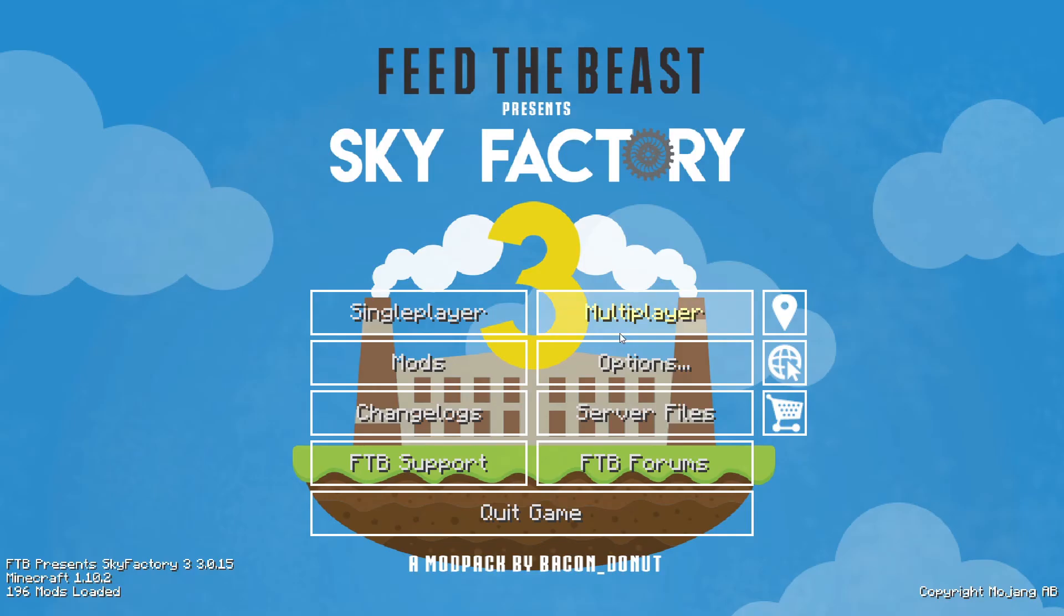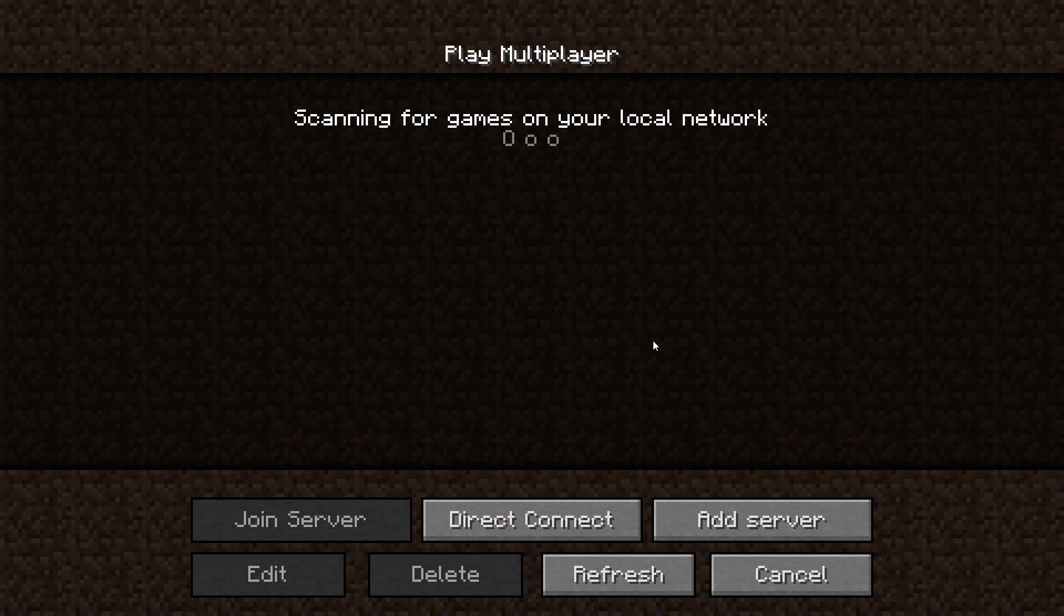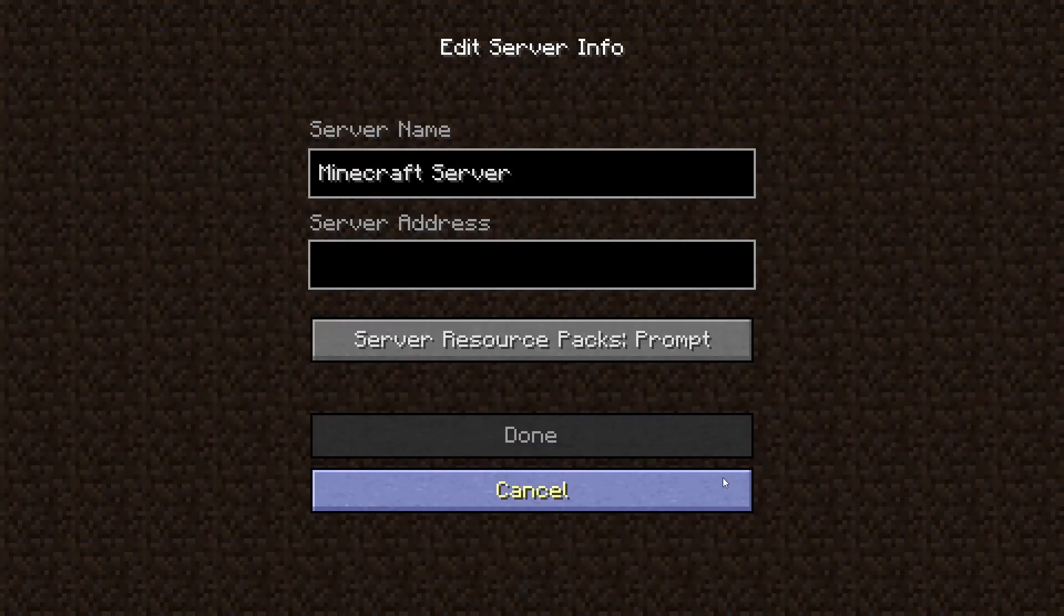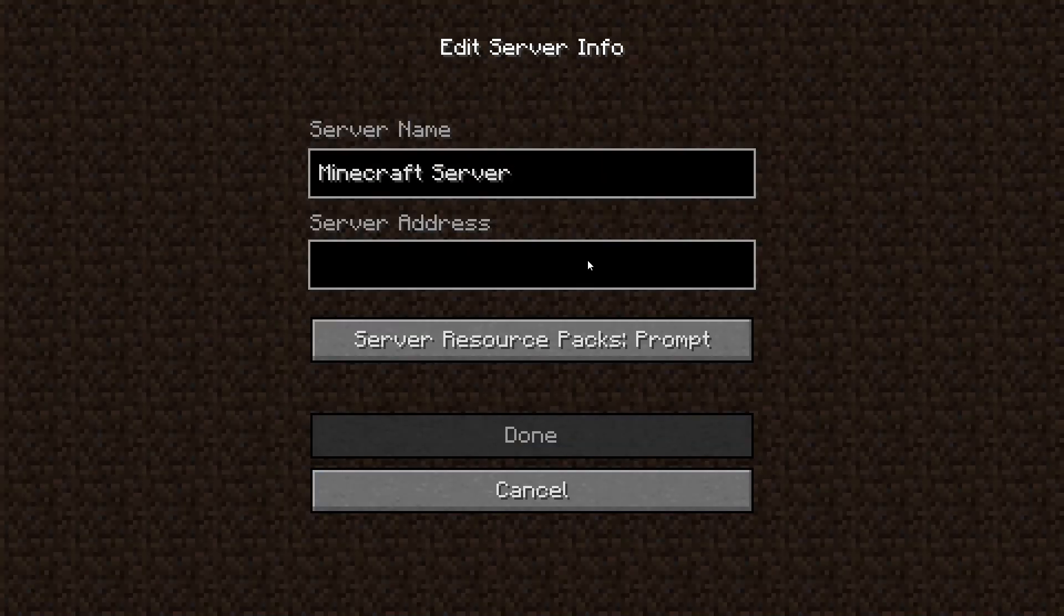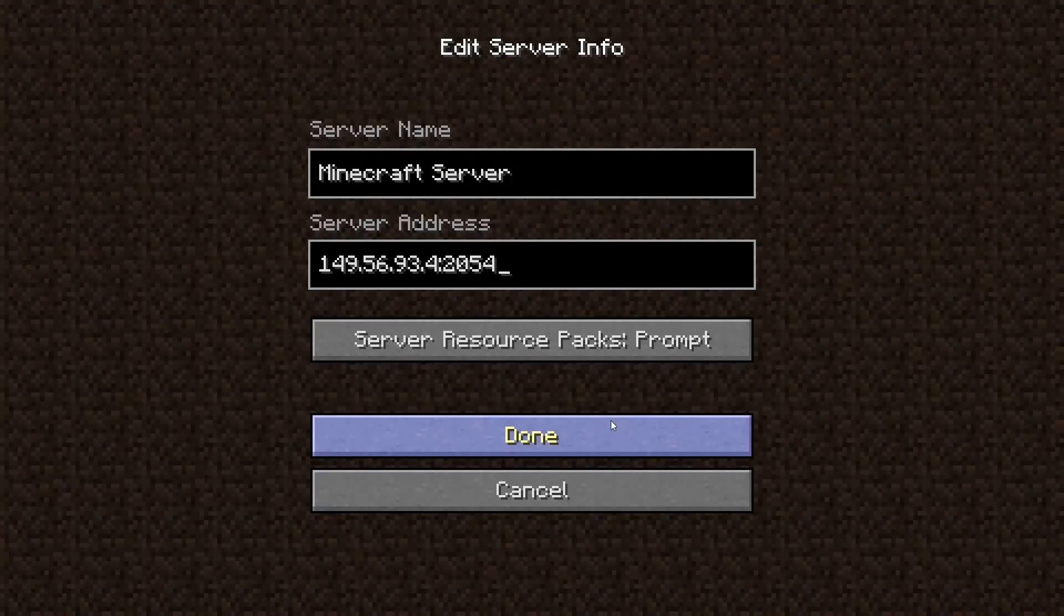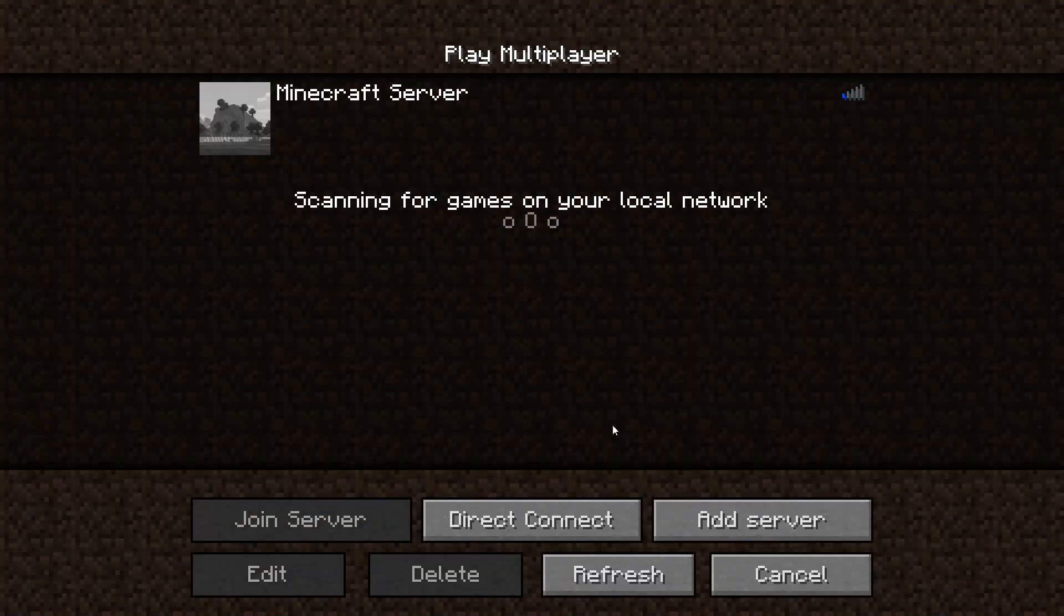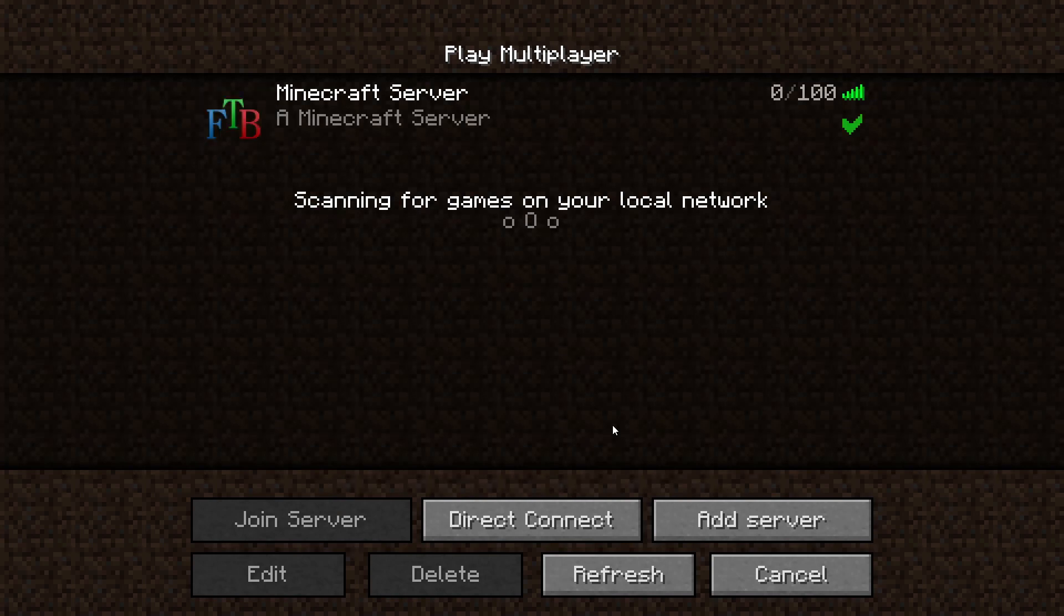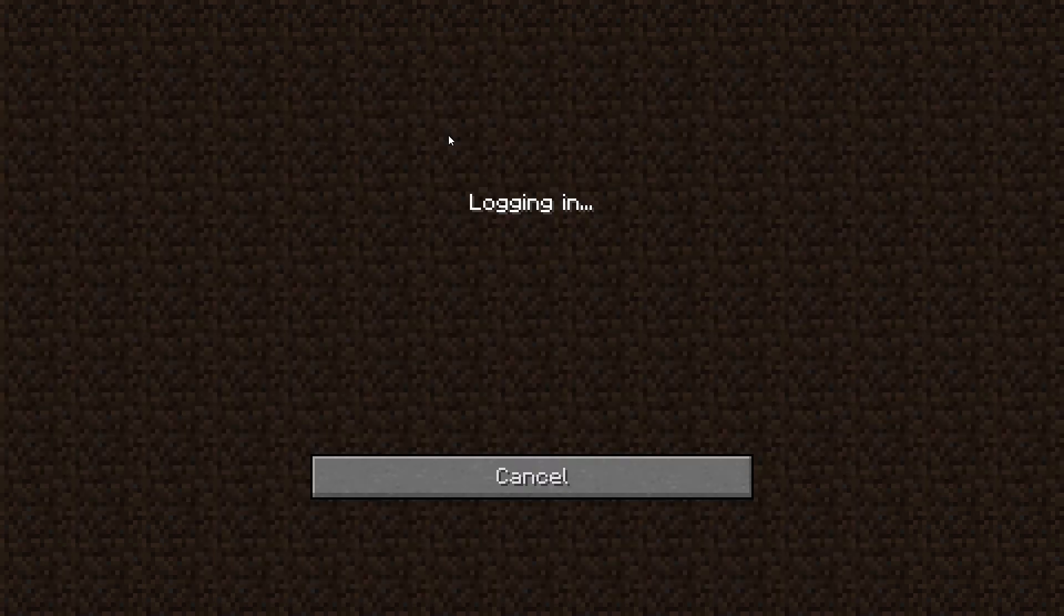Launch the game client. Go to the multiplayer page. Add your game server using your game server IP. Join your game server.